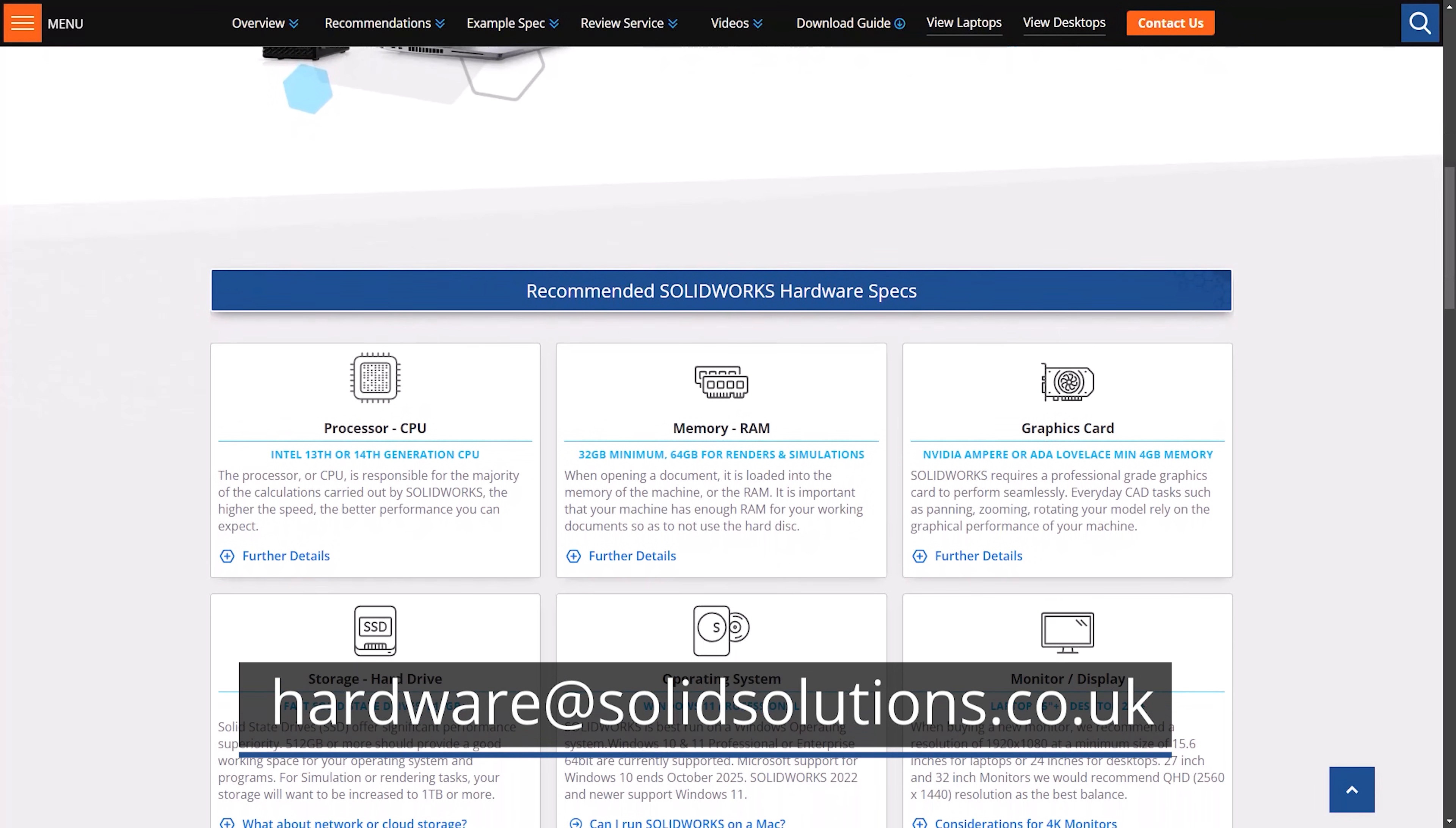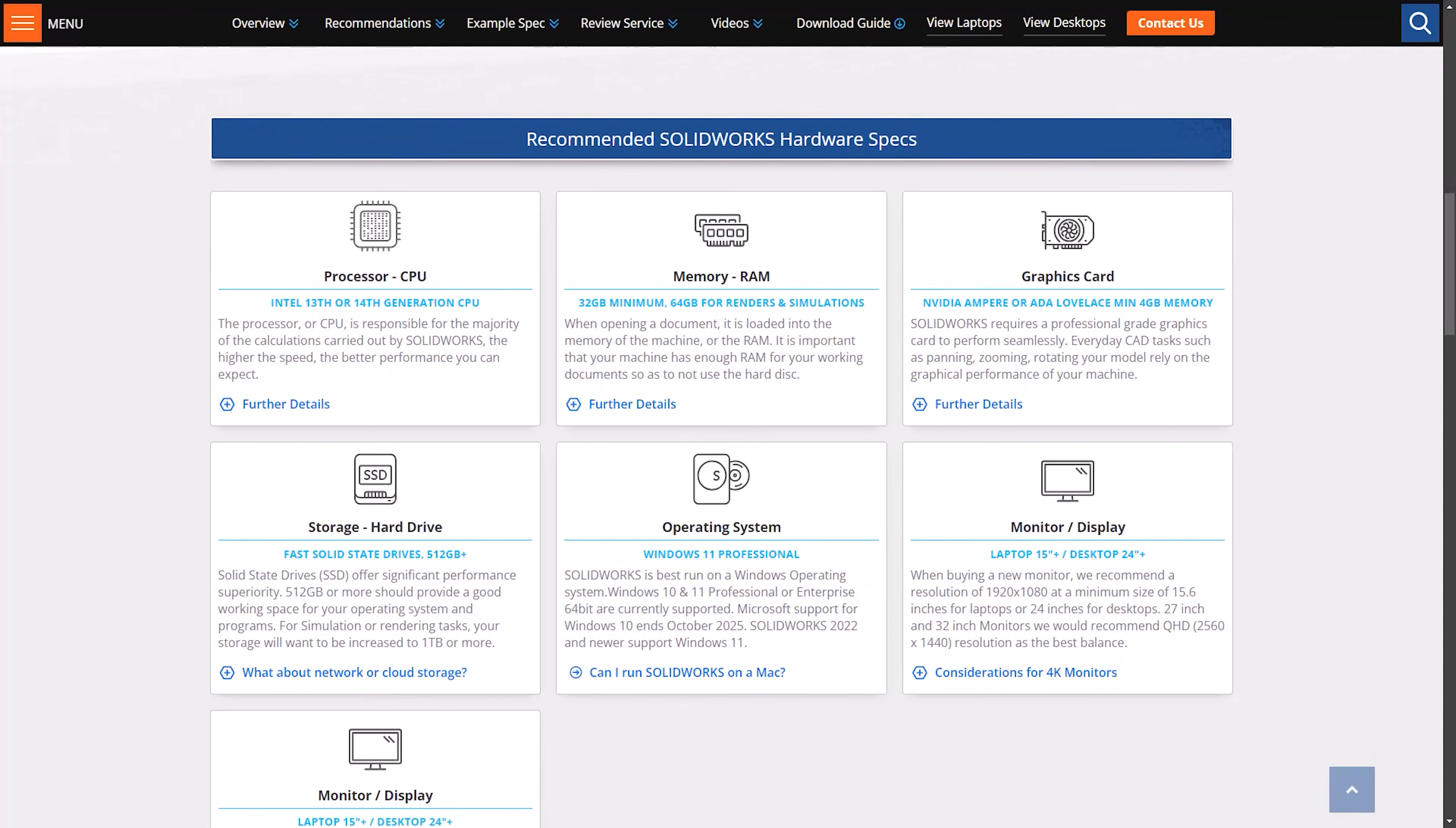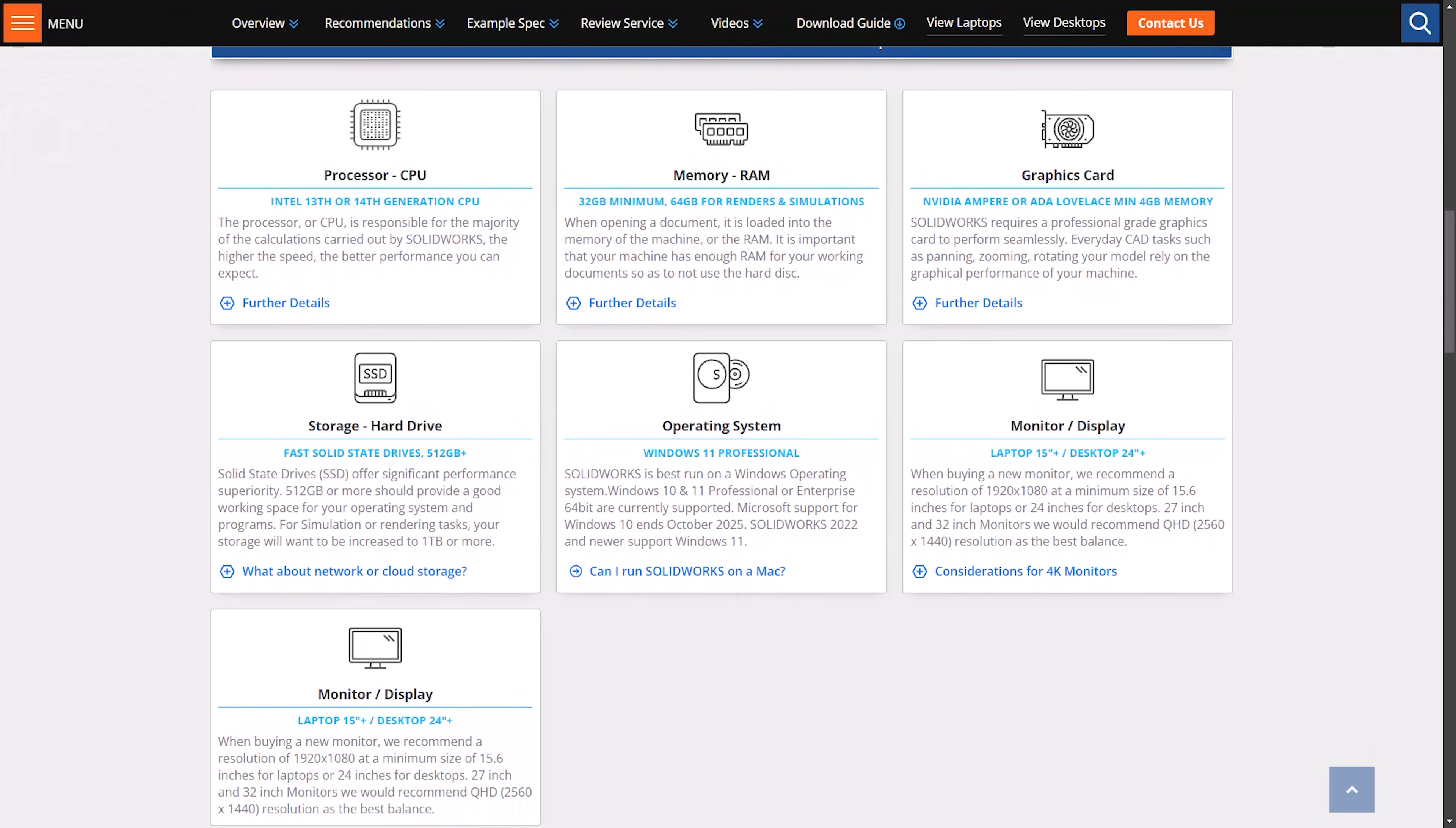For more information on running Parallels and the SOLIDWORKS system requirements, click the link in the video description to view the blogs on our website.